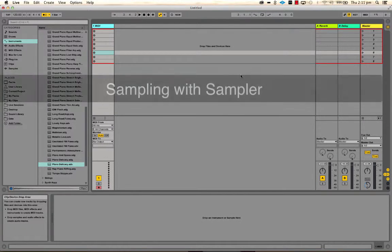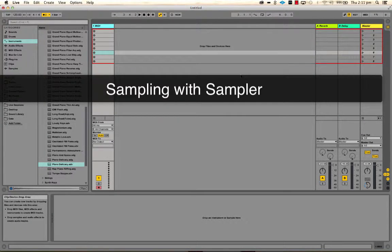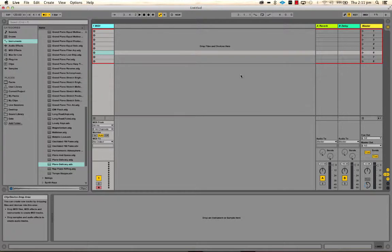In this video we're going to look at sampling with Sampler and then with Simpler. Sampler we'll use to create pitched instruments and we'll look at how to tune pitched sounds that aren't necessarily musical sounds — things that resonate in nature or mechanical objects. In the next video we'll move on to percussive sounds using Simpler, and then we'll look at how to make that more interesting by using racks.